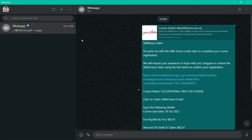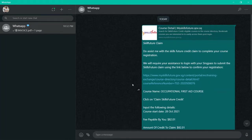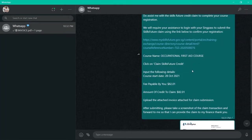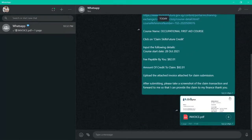In this video, I will show you how to make a SkillsFuture Credit Claim using your laptop or your desktop. Before that, you will receive this link with all the necessary information required and the invoice.